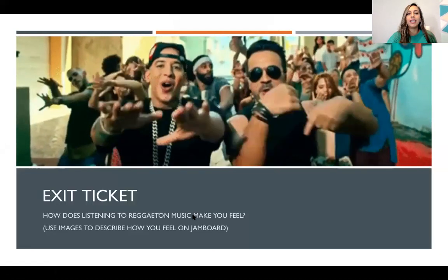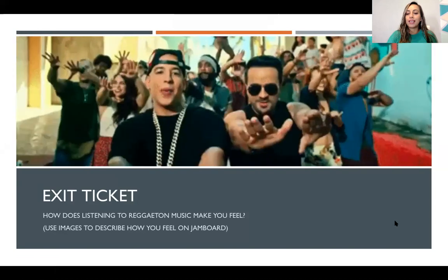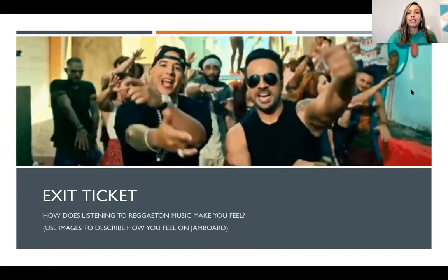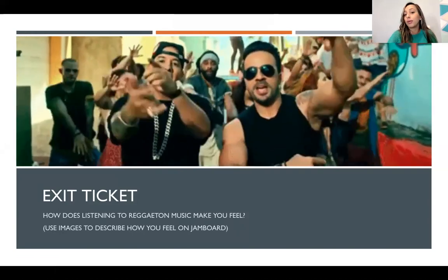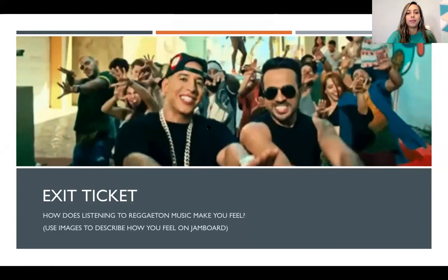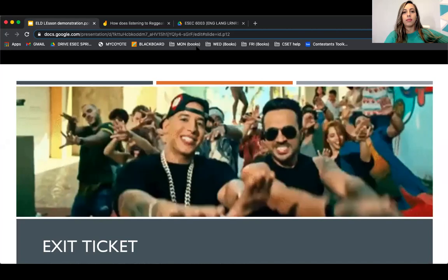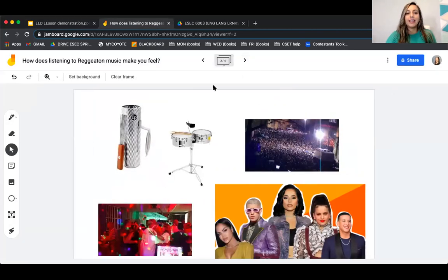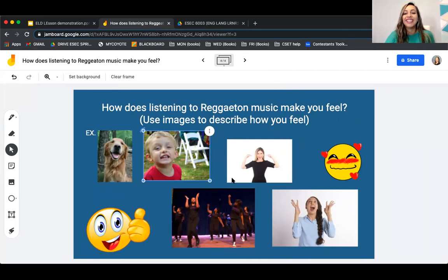For your exit ticket on Jamboard — page number four — the question is: how does listening to reggaeton music make you feel? You can use images or write your response. Most of you have already put in how you feel. My example was a happy dog! And one of you said it makes you want to dance — perfect!